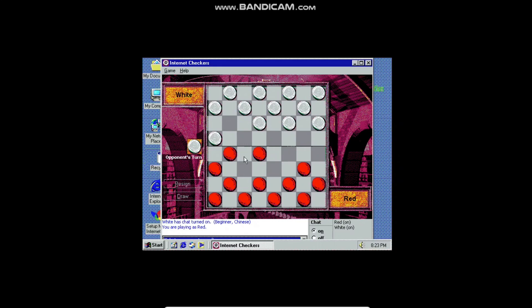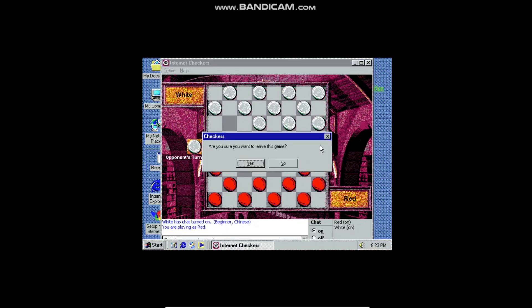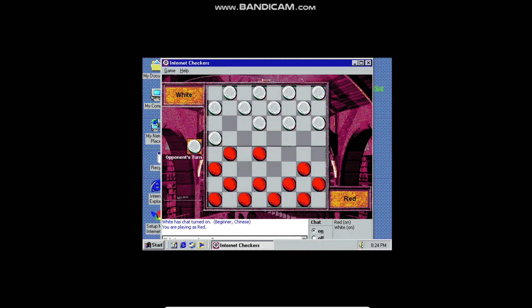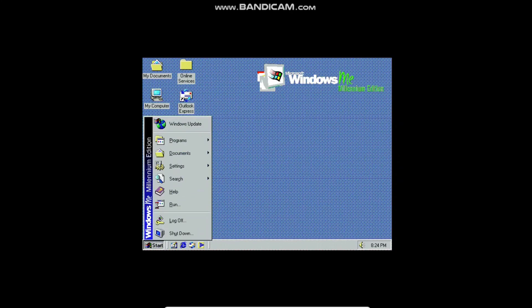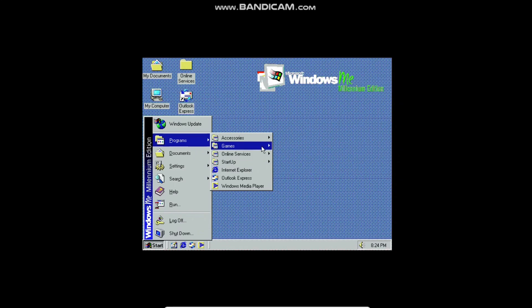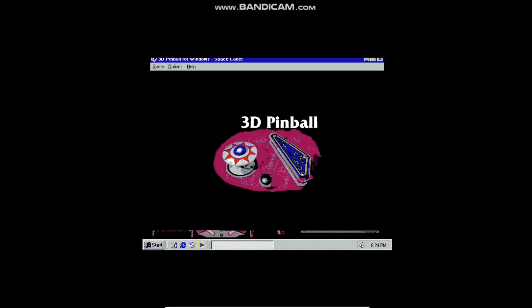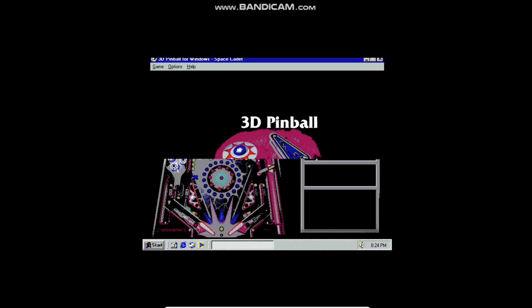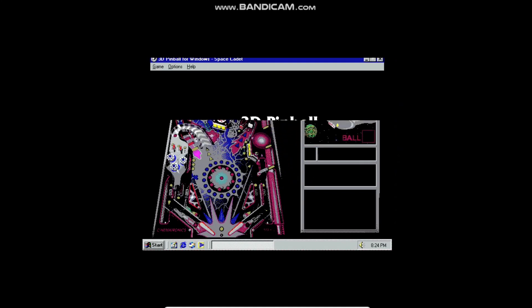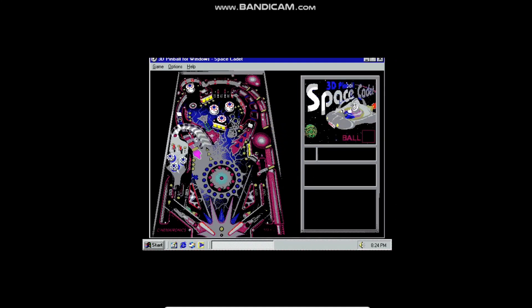We also have Pinball. Pinball was the game to play if you grew up with this operating system — which I did not. I didn't know about Pinball when I was using XP. Let's play some Pinball here, if it will actually work.